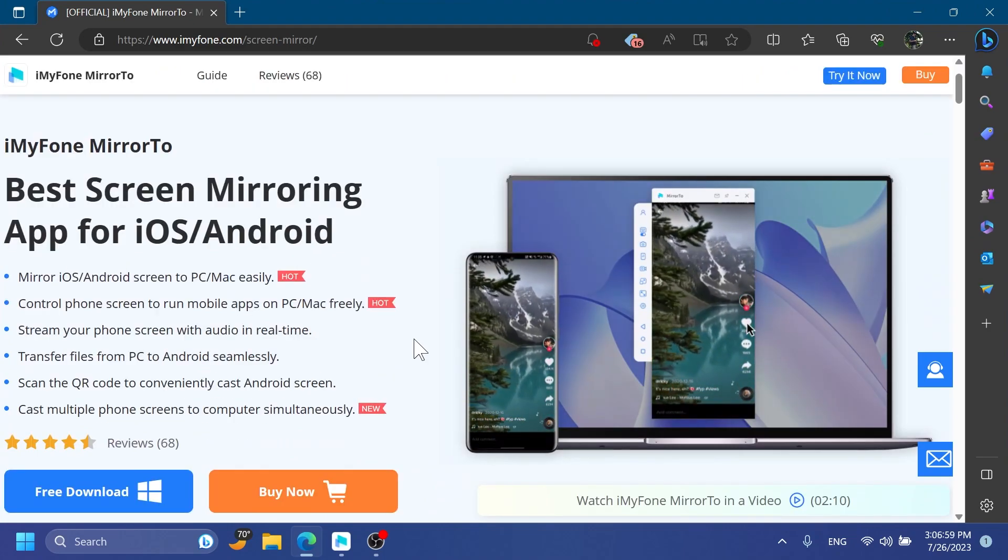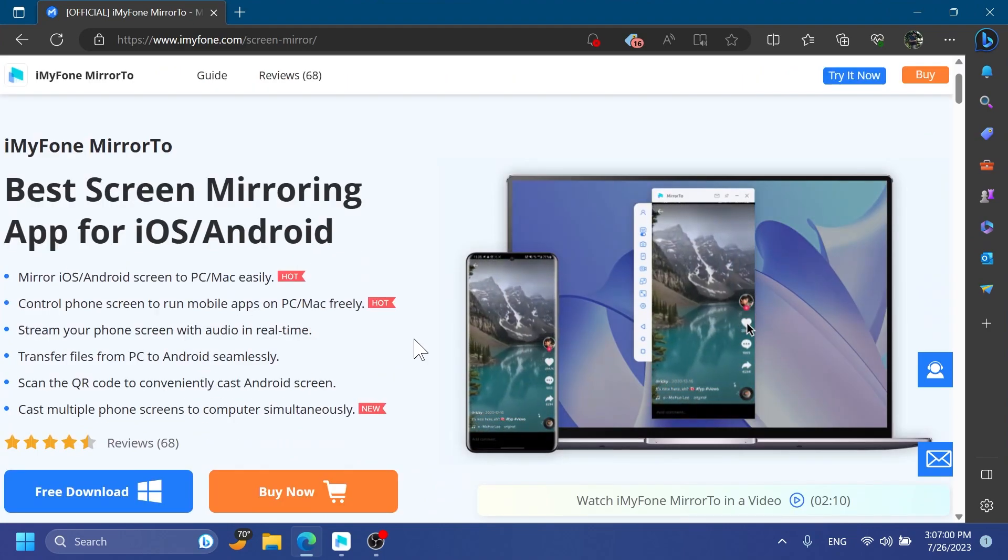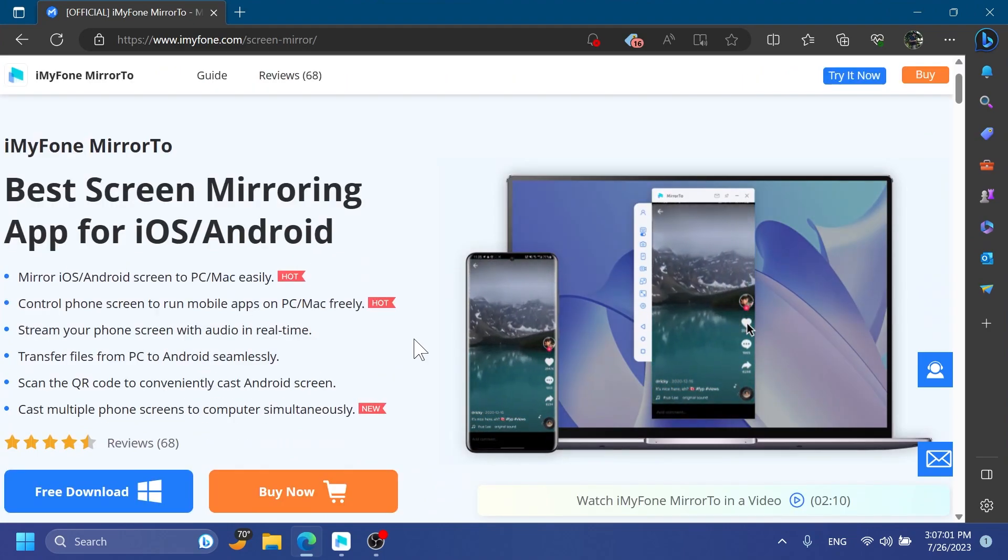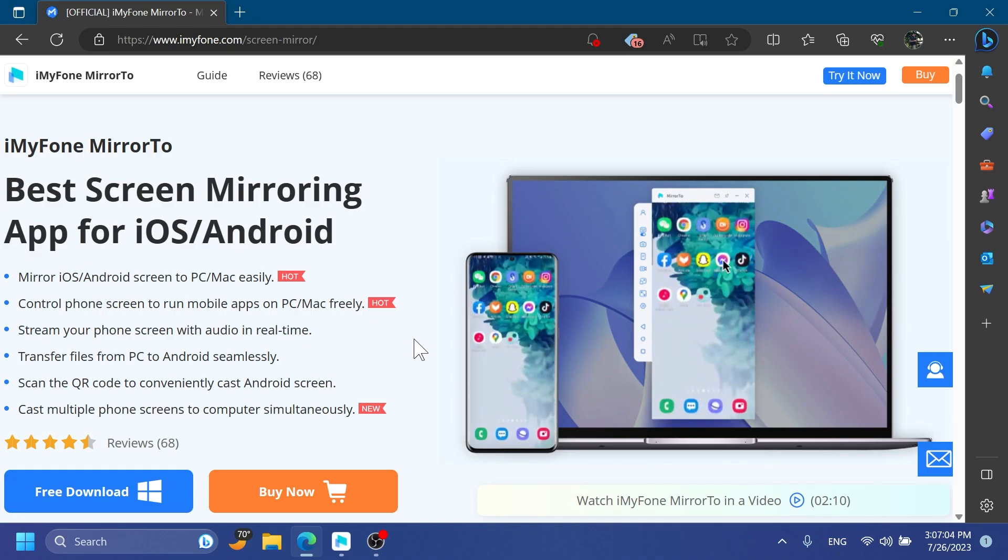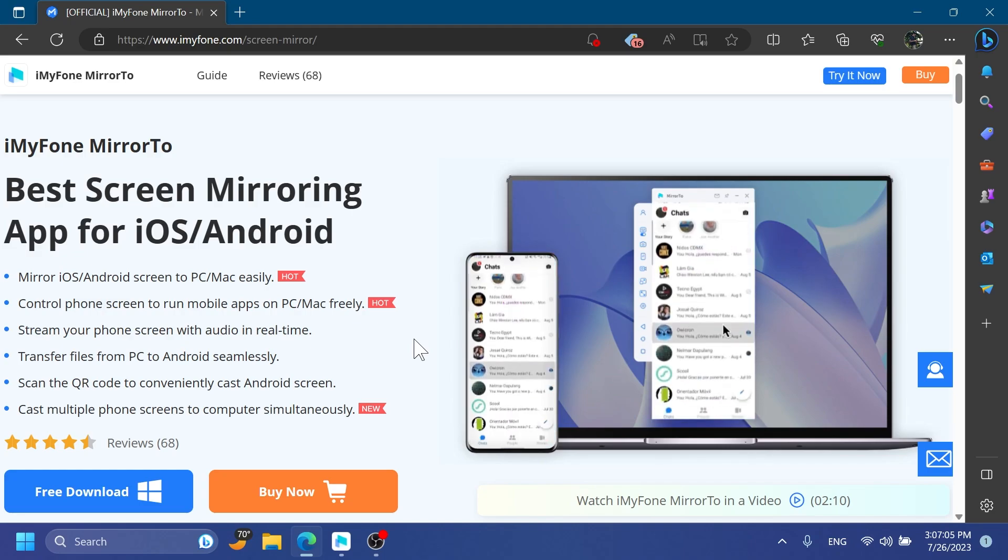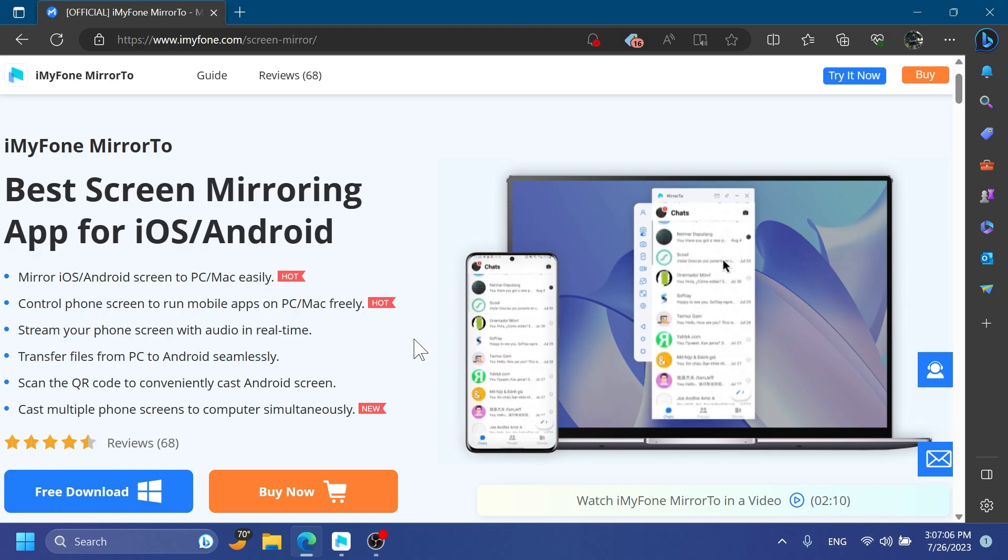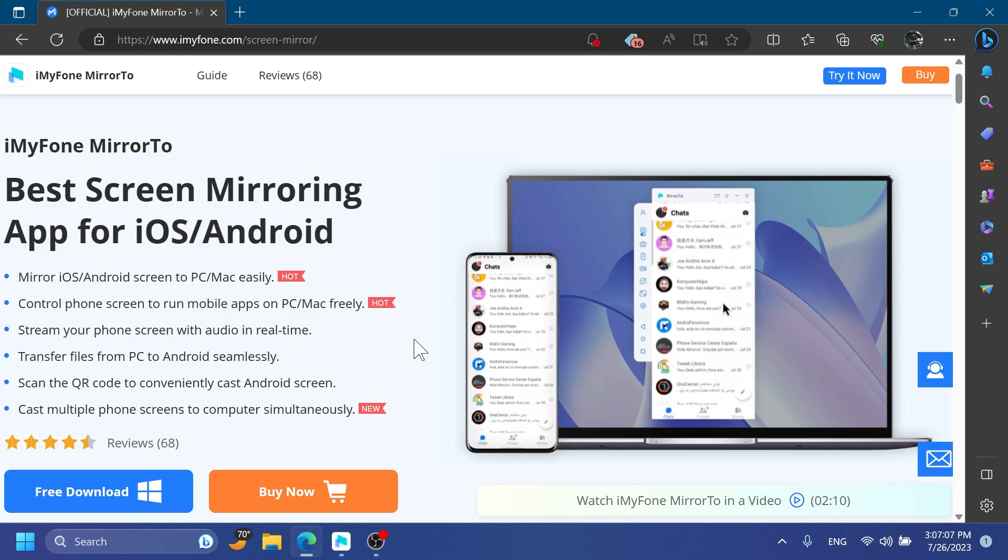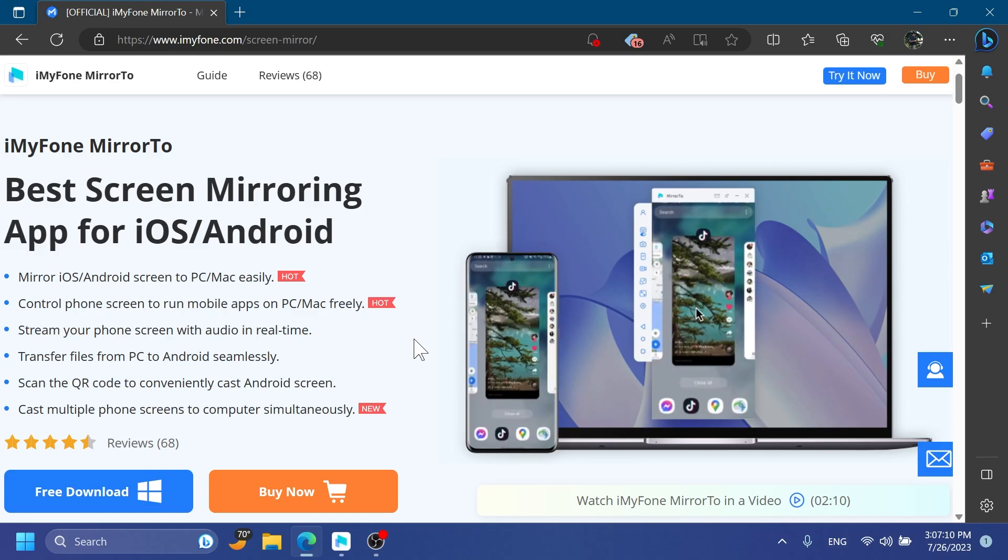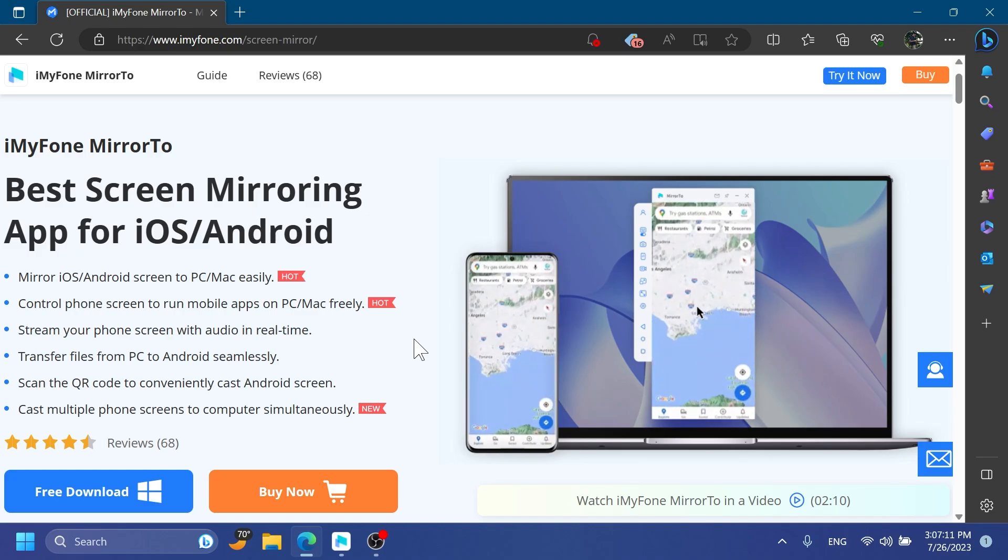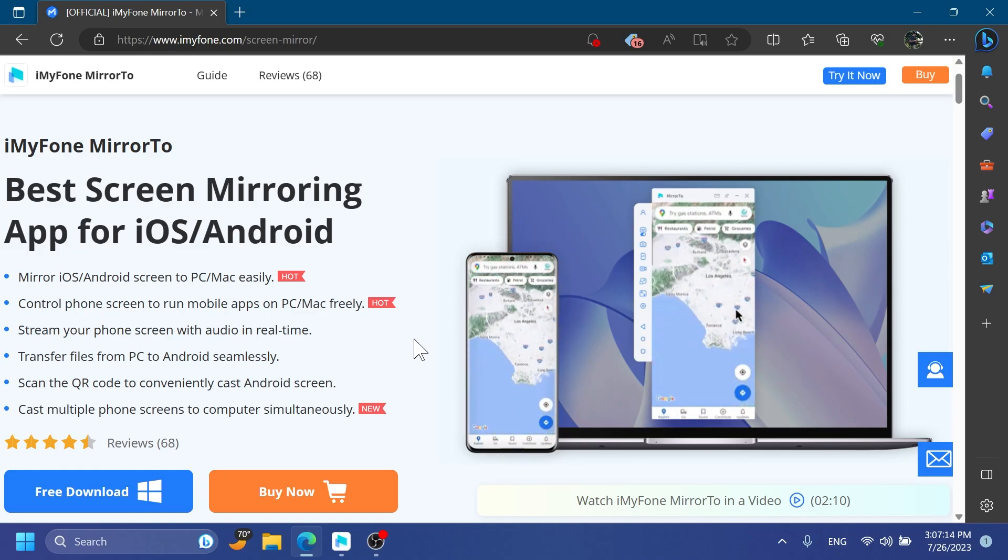iMyPhone Mirror 2 is a very nice app with many features, such as mirroring iOS or Android phones to your computer, controlling the phone screen, streaming your phone screen, transferring files, and casting multiple phone screens to a computer simultaneously.